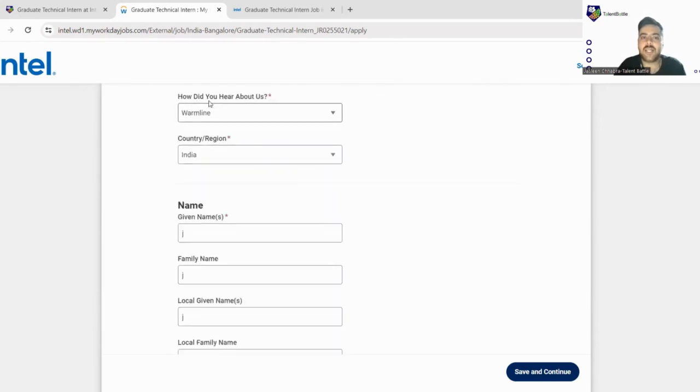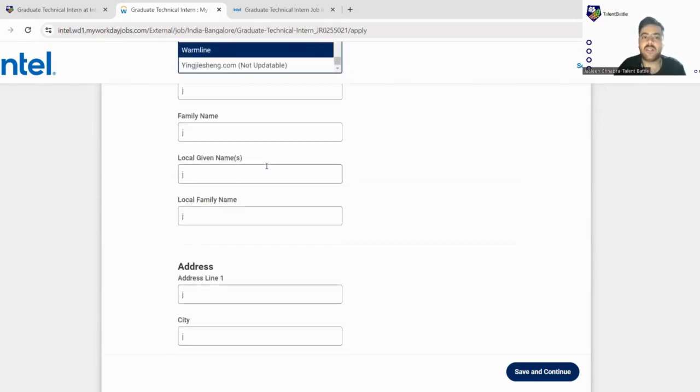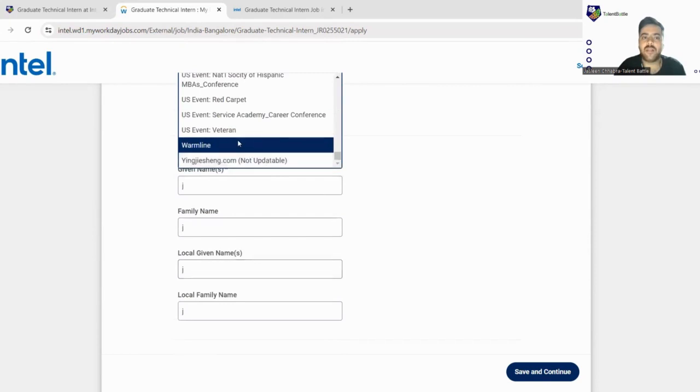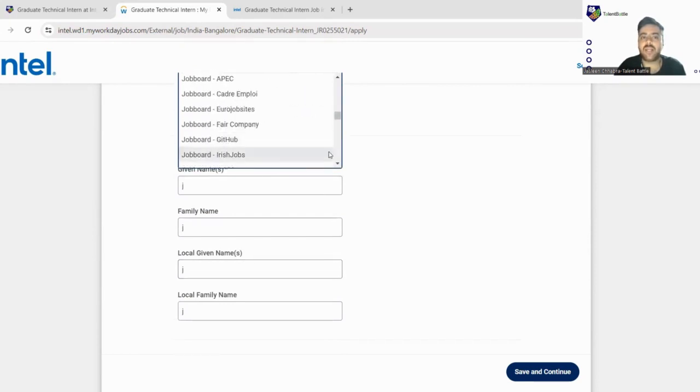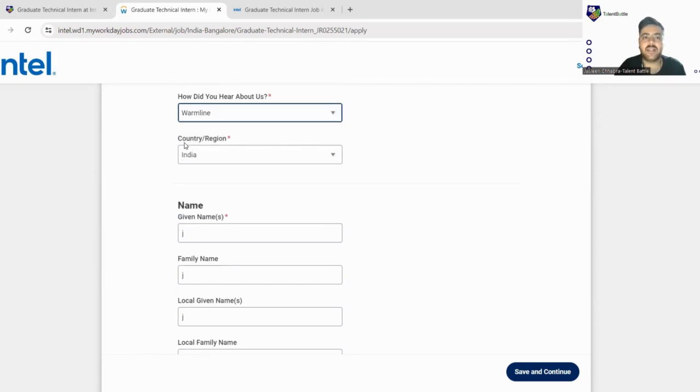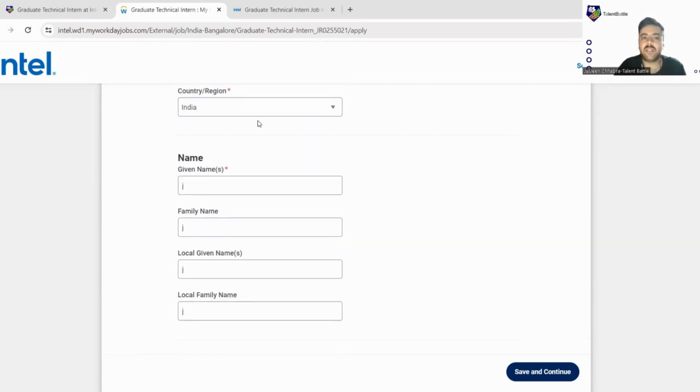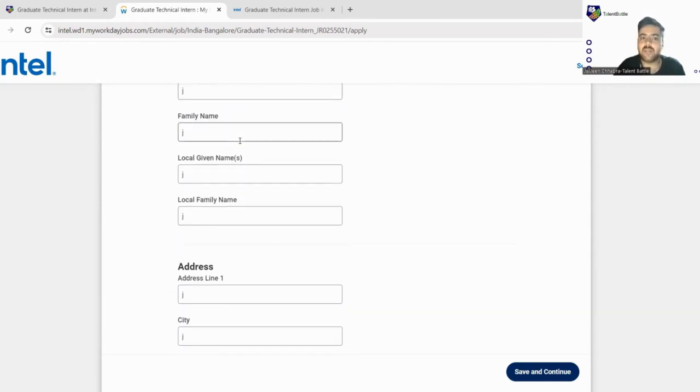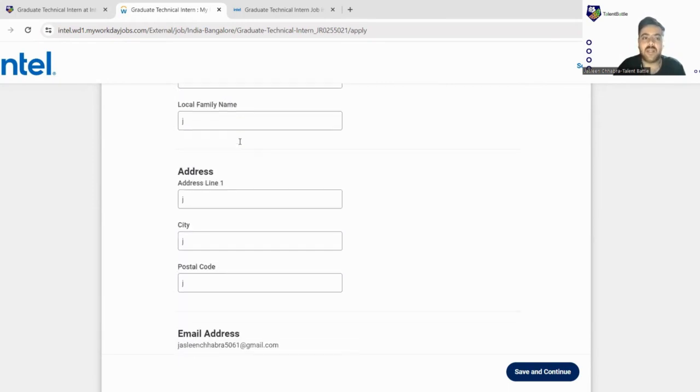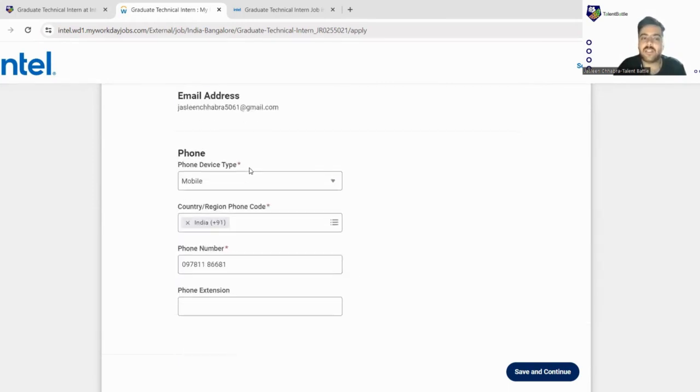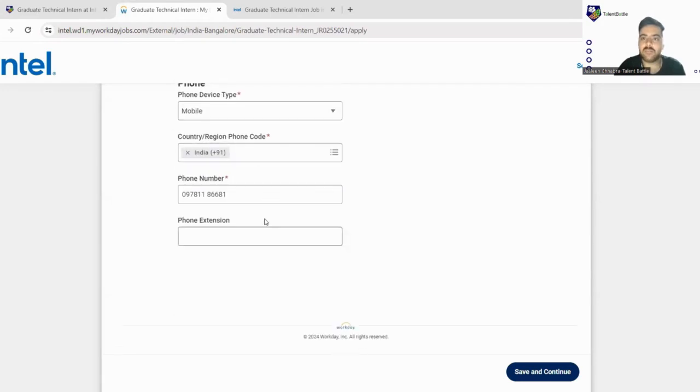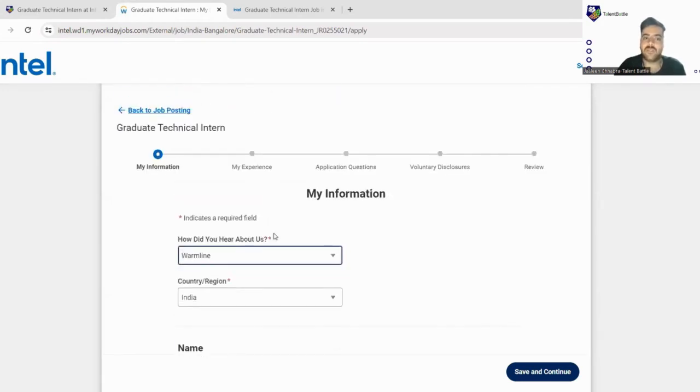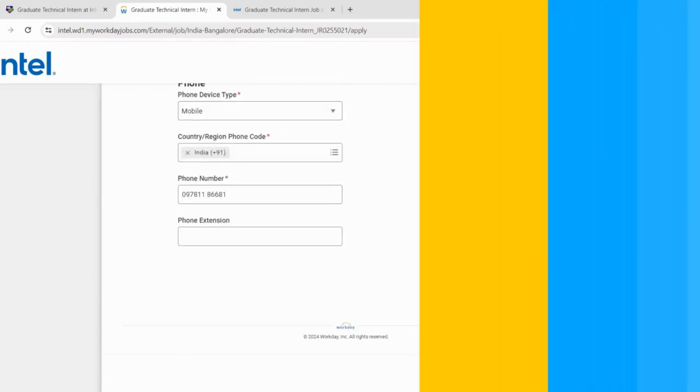So let's fill this out. The first question is how did you hear about us. There are a number of options like you can fill from here, any job portal, anything you can write here. This is just collecting data. Next, country region, you will mention your country name India, your given name is your first name, your family name is your surname, then address. You have to mention your phone number. This was all on the first form. I'll just fill the details and then we'll jump to the next part of the form.